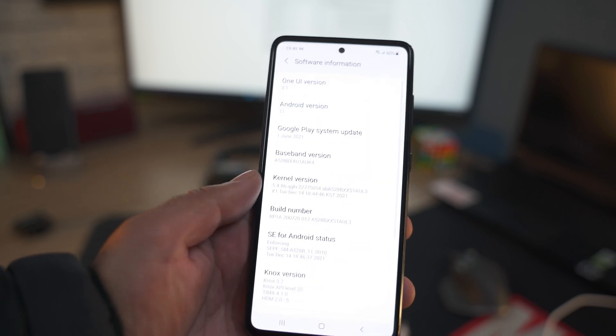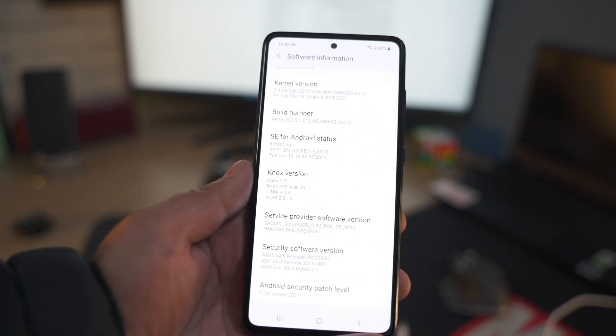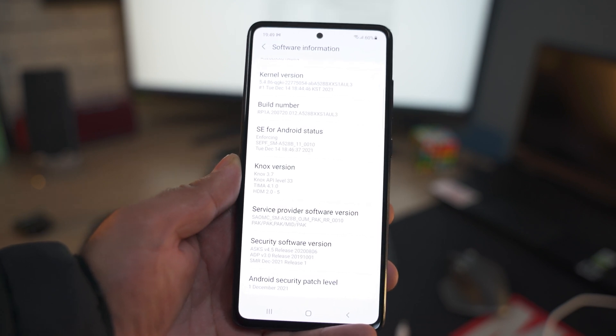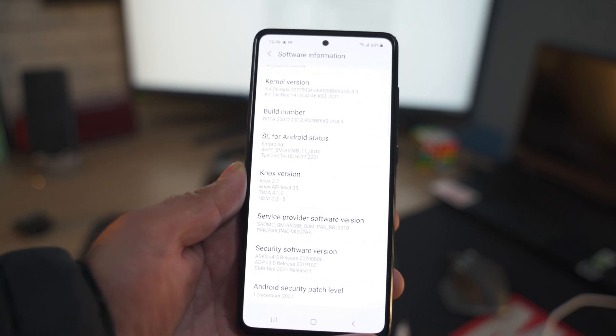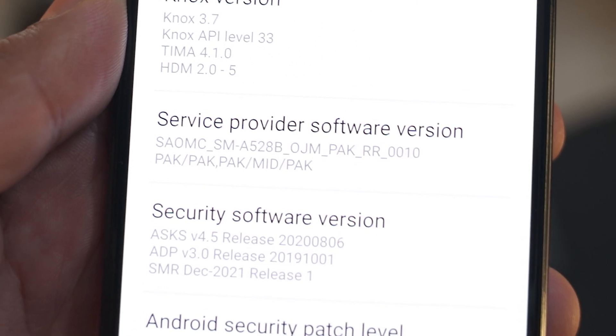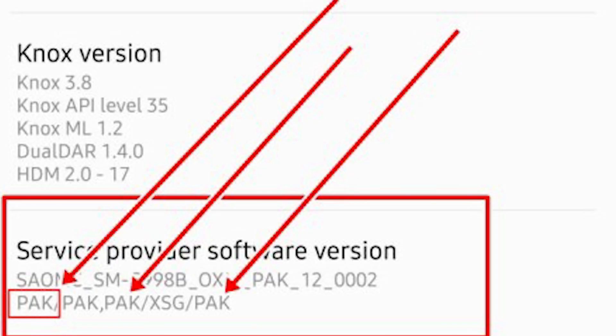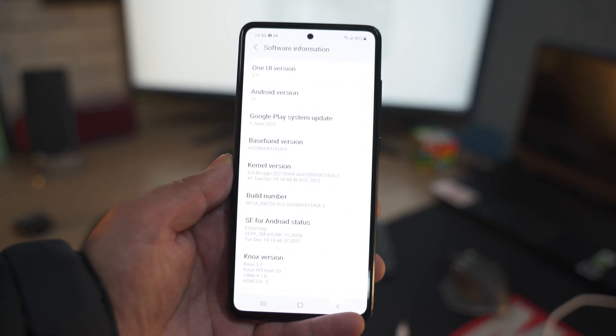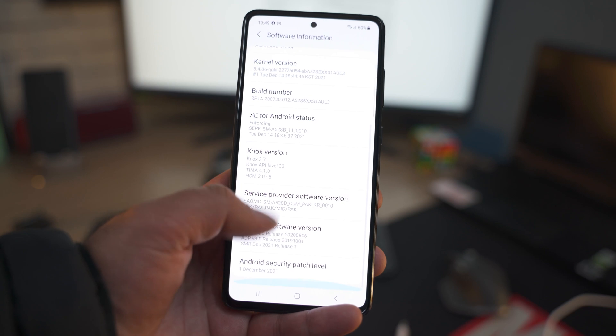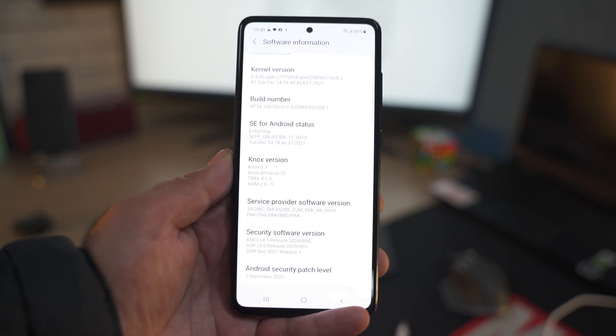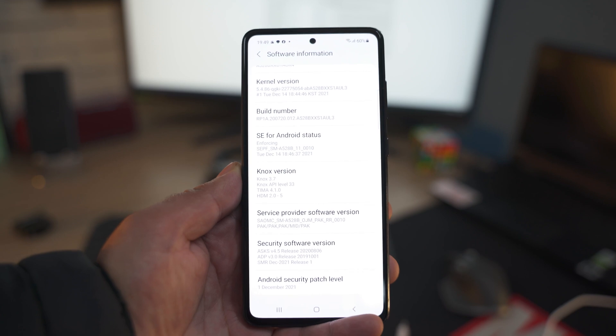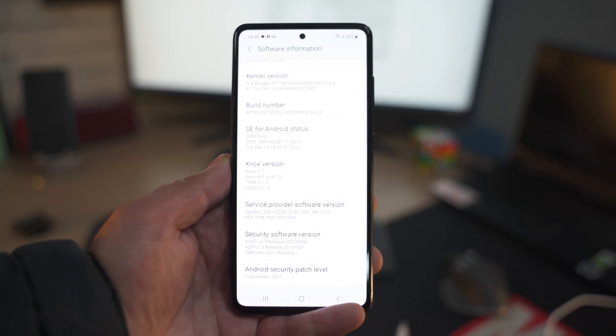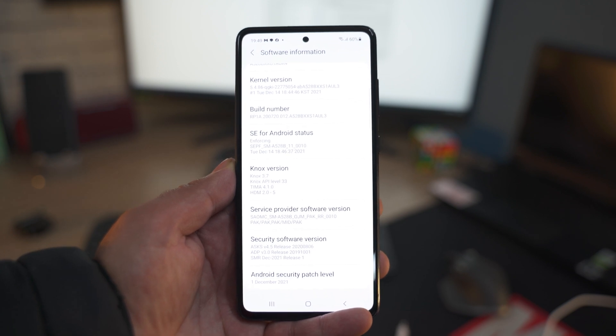Now go to the software information of the phone, scroll down to the service provider information. There you will find the CSC. CSC are these three letters in the second row or in the first row. It's written multiple times here. In my case, it is PAK right now. In your case, it can be different depending on your region. Use your country's CSC if you know that the latest update is available for your region, but it hasn't arrived on your phone via OTA. Or, if the update is not available in your region, but it's available in other regions, use the CSC of that country where the update has rolled out.